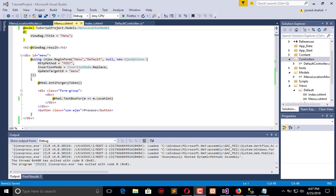In this video tutorial we will create three tabs: one for creating menu location, a second for listing, and a third for editing. But in the beginning we will work with only two tabs. We will use the Bootstrap solution to create these tabs.